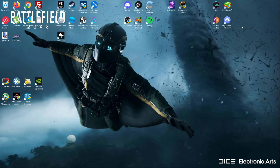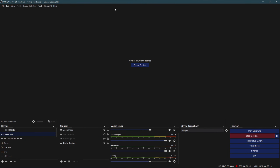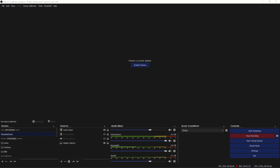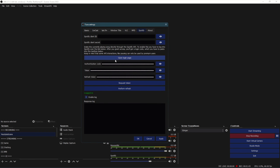Once that is done, you go to your OBS, go to Tools, and go to Tuna Settings. Then you go to Spotify here - obviously I've got all my stuff hidden because you don't want to show this to people. What you do here is click 'Open Login Page', sign into your Spotify account, and it will give you an authentication code. Then you click 'Request Token' and it autofills both of these input fields. Then you click Apply and you're done with that.